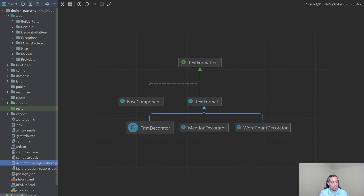In my app folder, I have a decorator pattern, and this is just a standard Laravel project. I'm just using Laravel here for part of the convenience in terms of running the code. But really, there's nothing specific about Laravel here — we're going to do this all in straight PHP.